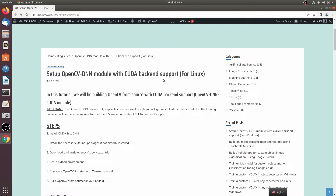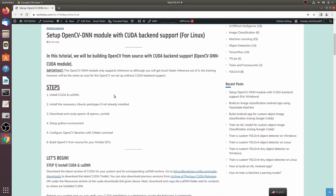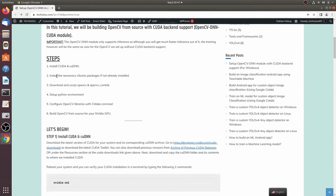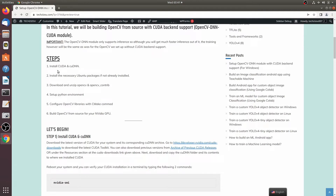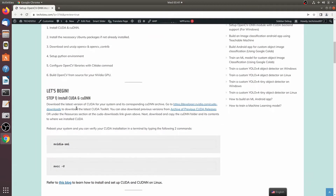This will be for Linux — I have Ubuntu 18.04. There are six steps for this. The first step is to install CUDA and cuDNN.